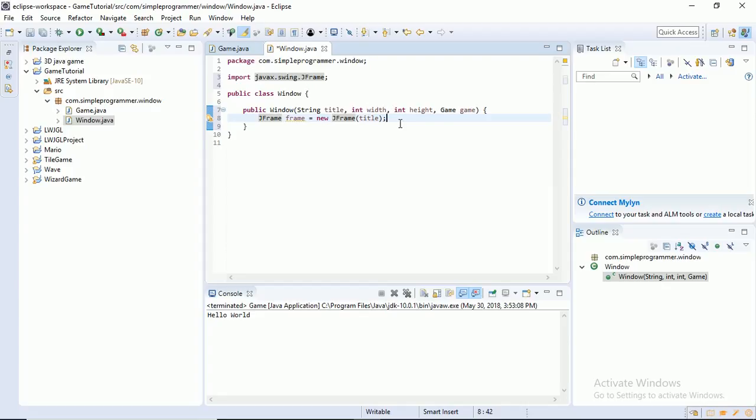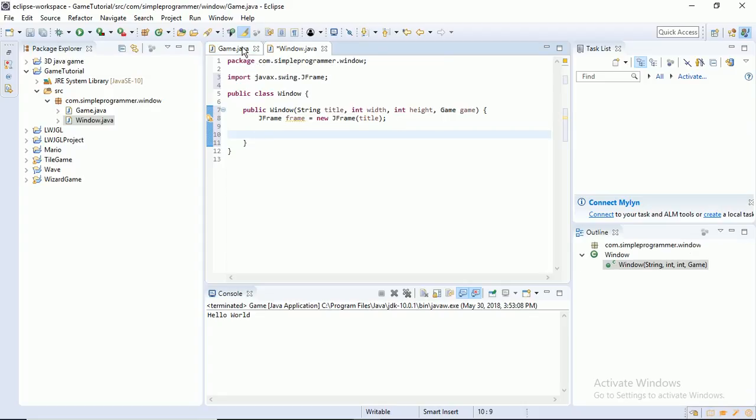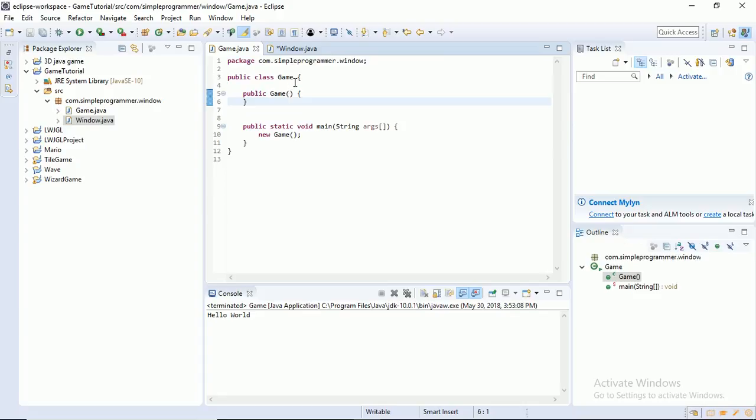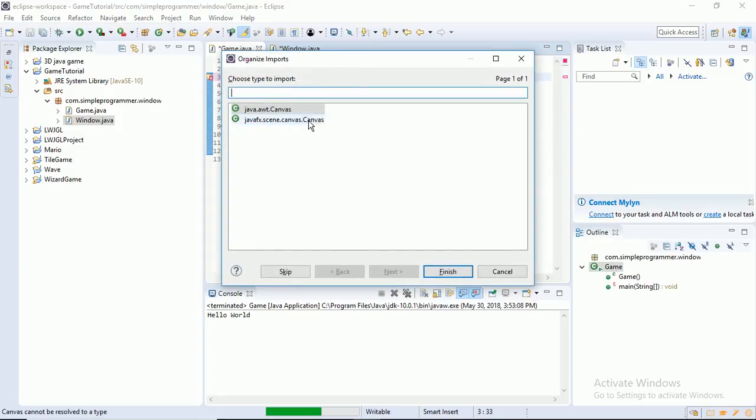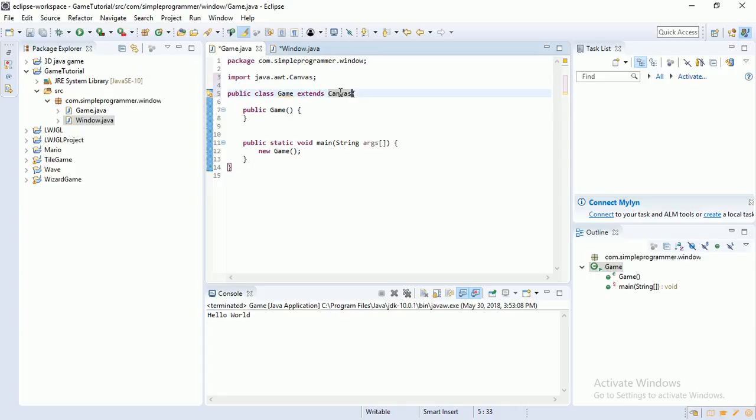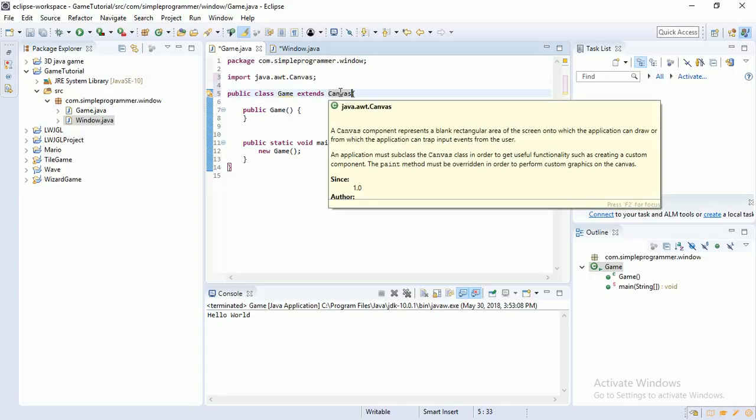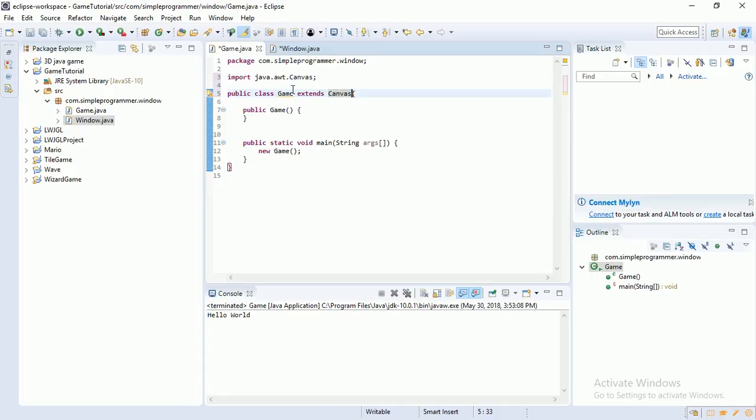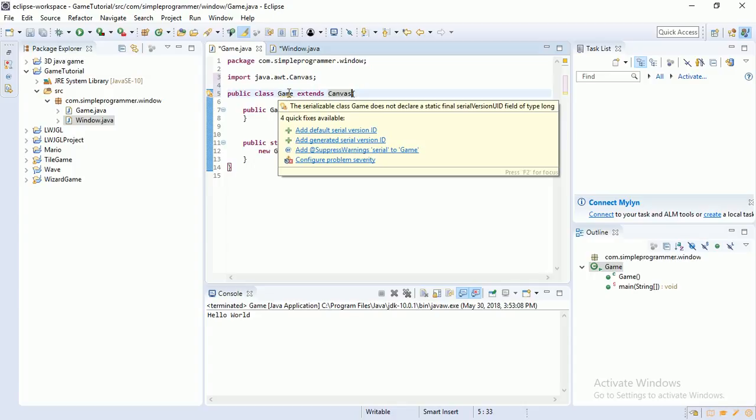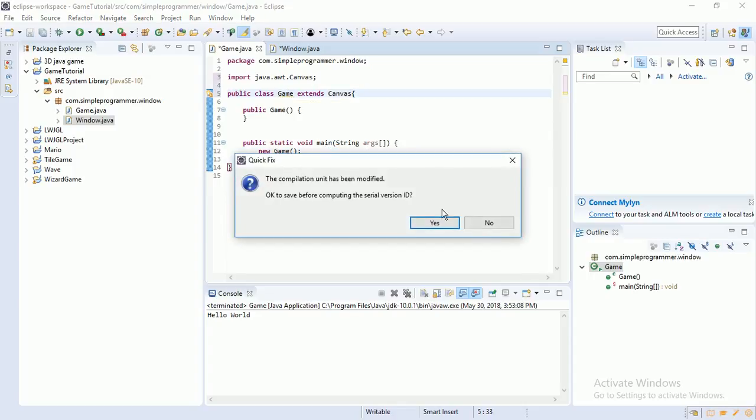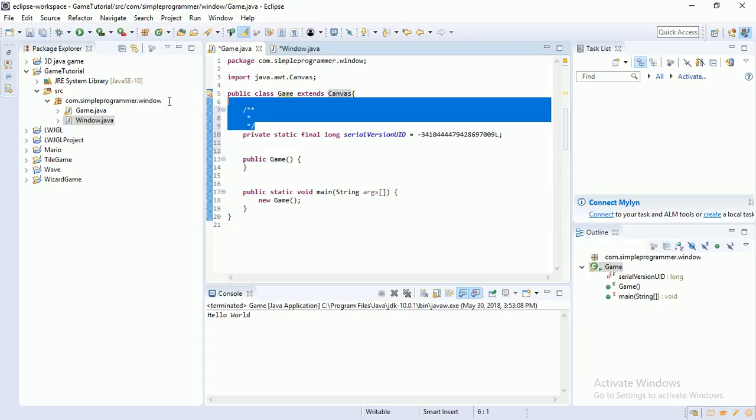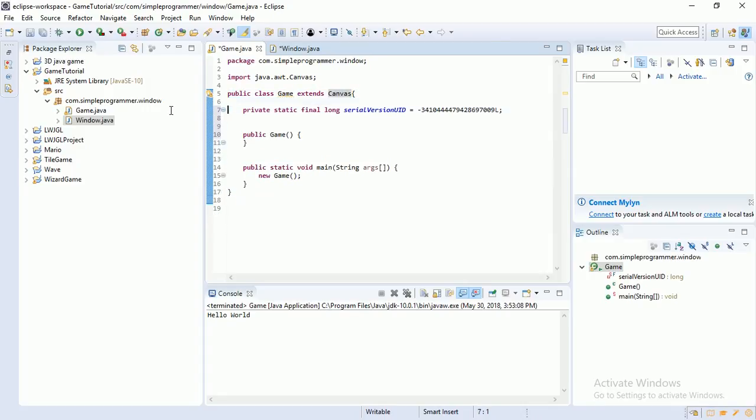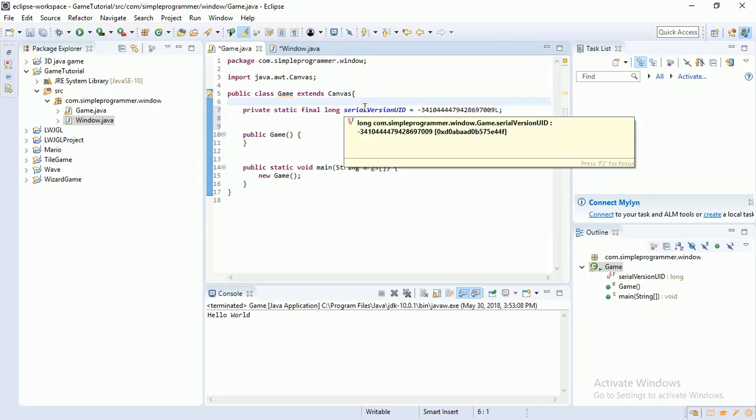Here in our game class, we're going to go back to our game class. We're going to do public class game extends canvas. This just means you can use the methods included in the class canvas, which is included in the JDK. Now canvas, it's getting a yellow thing here. Just add it. It's just Java thing. In our JFrame is the window, and the canvas is the rectangle inside the window which you can draw stuff on.